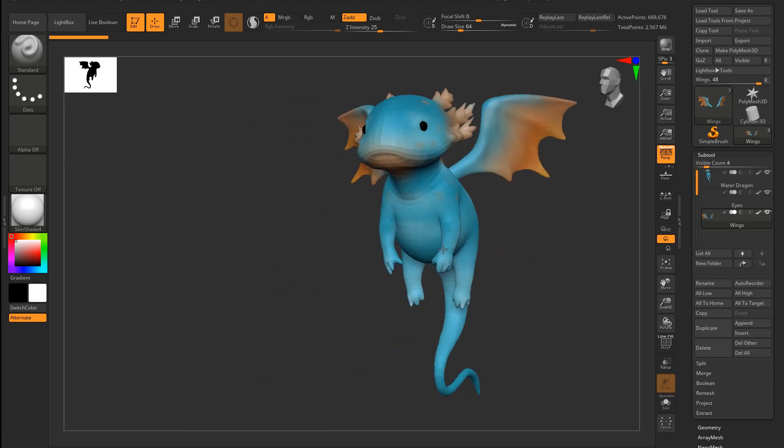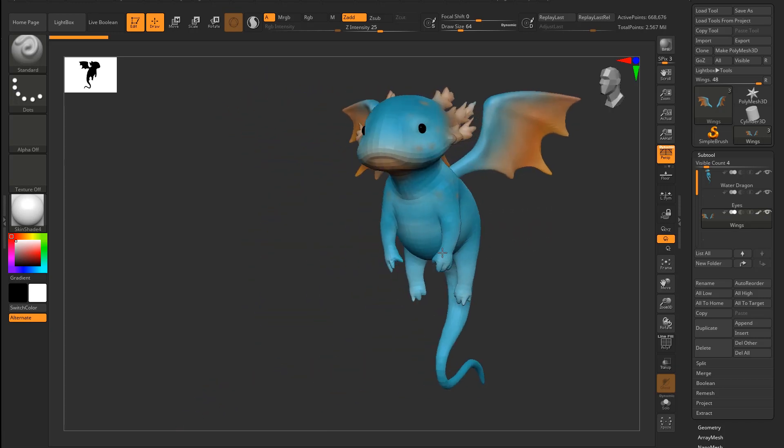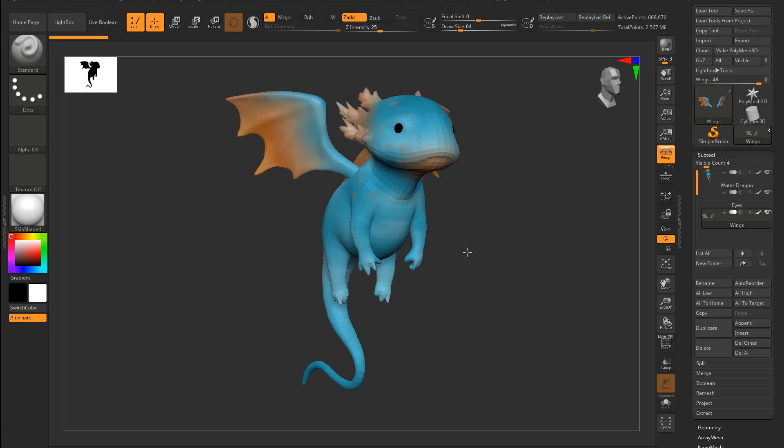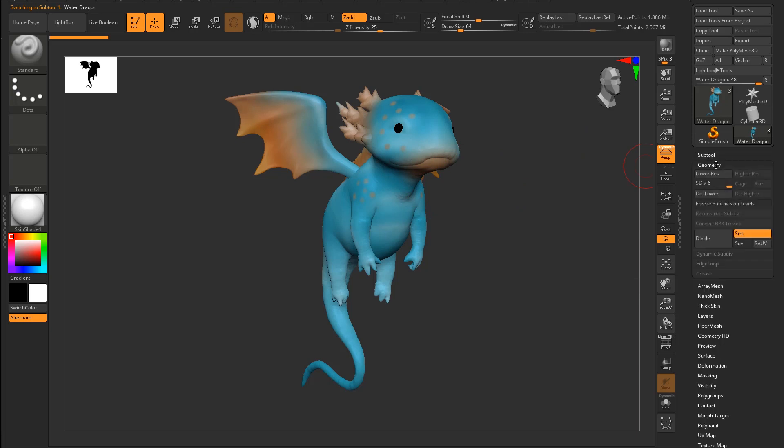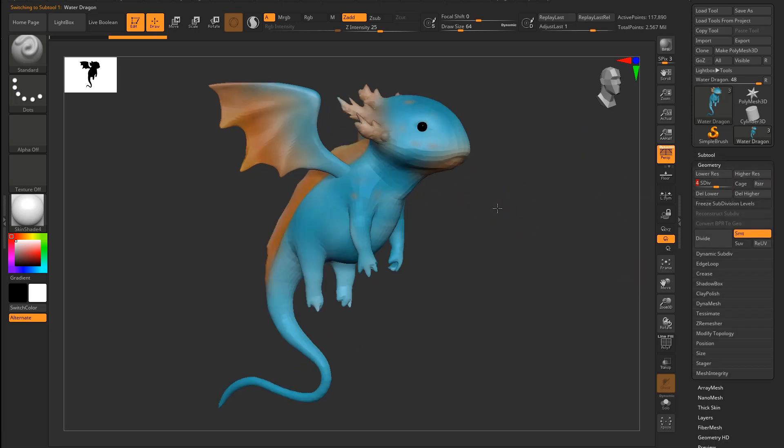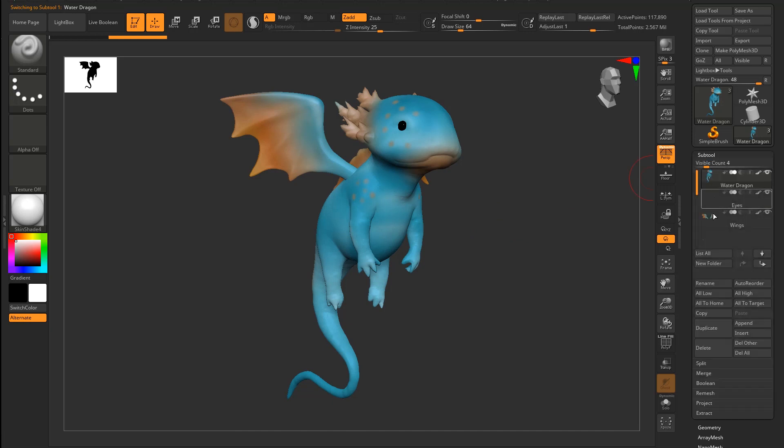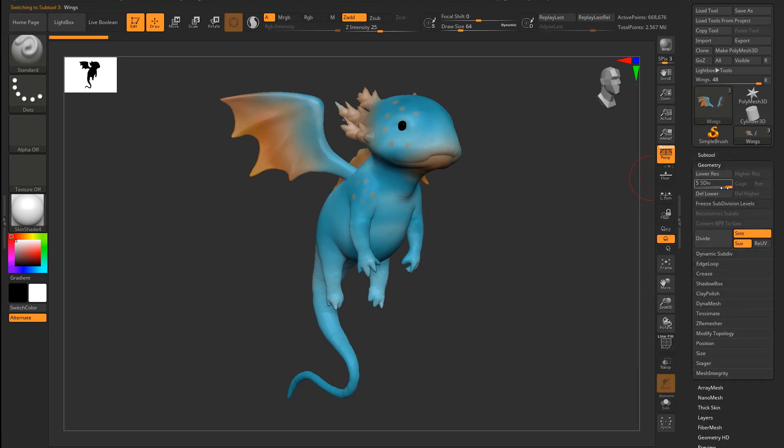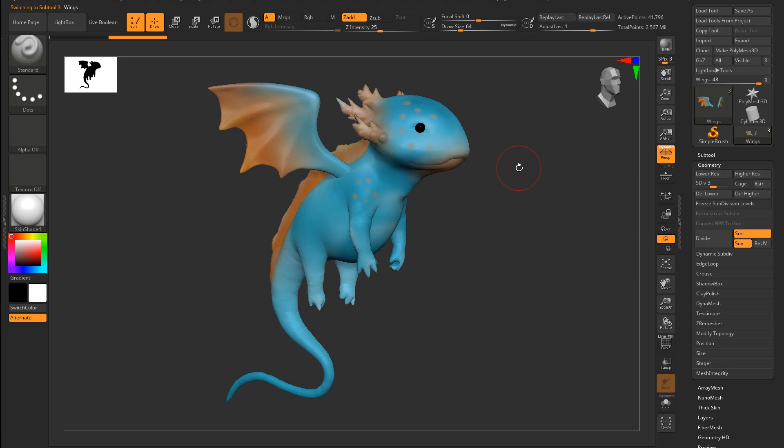We will use the ZBrush Water Dragon sample scene. For the sake of this video we will lower the subdivision level of the scene's subtools. Maverick can handle millions of polygons, but the export-import process would be heavier otherwise.